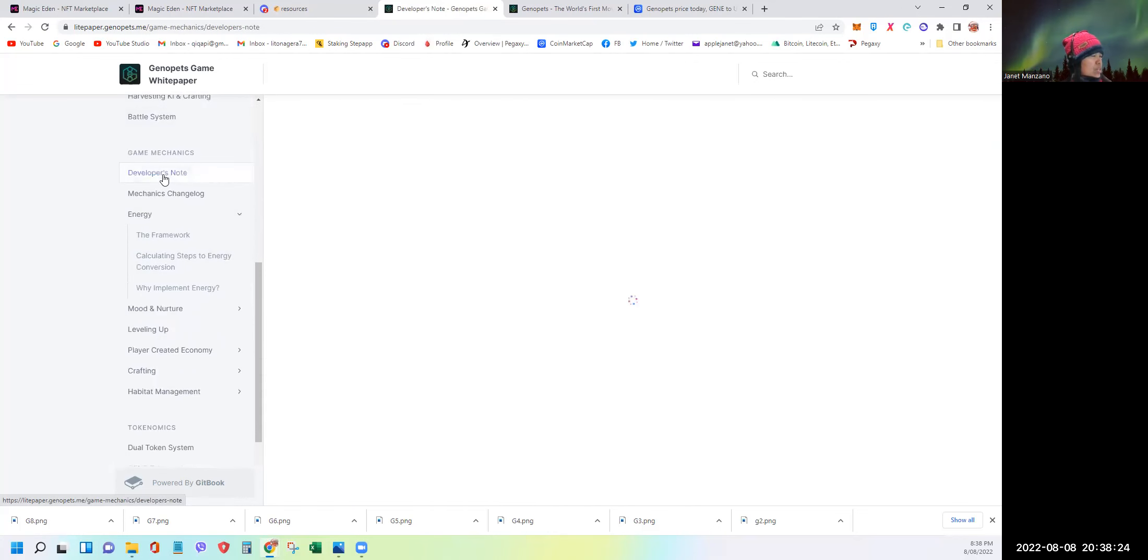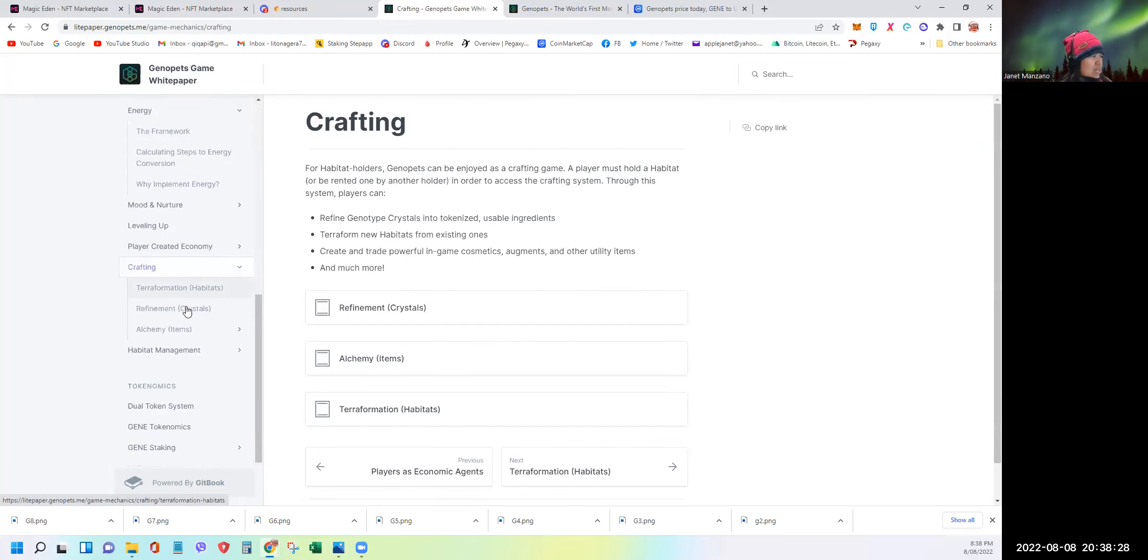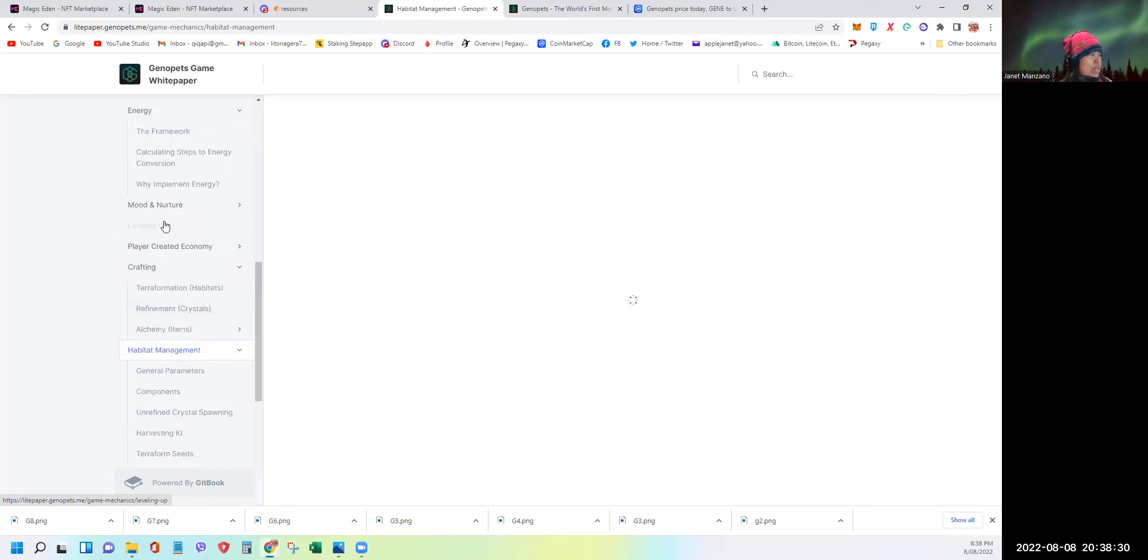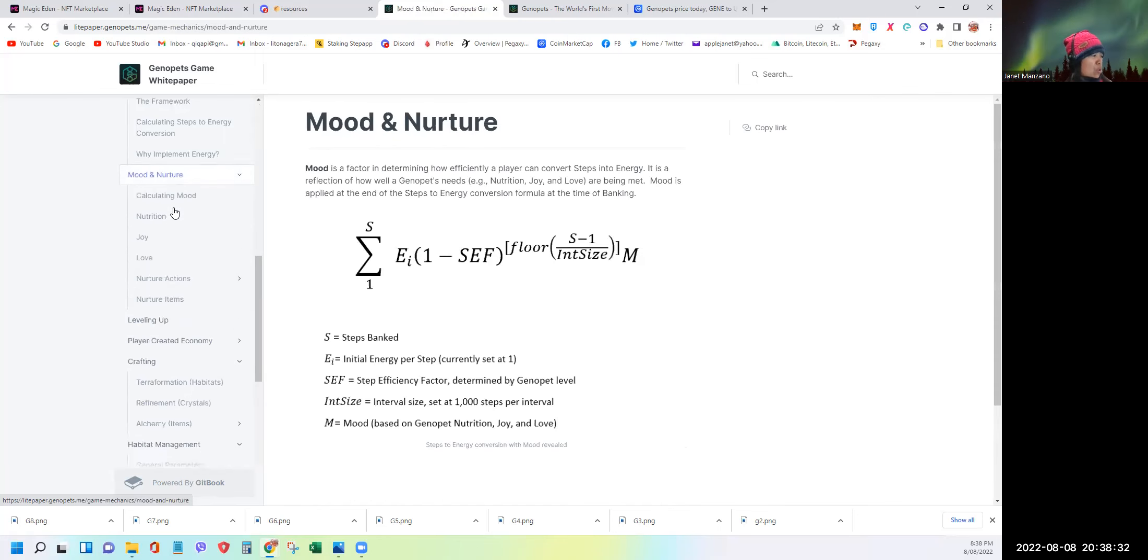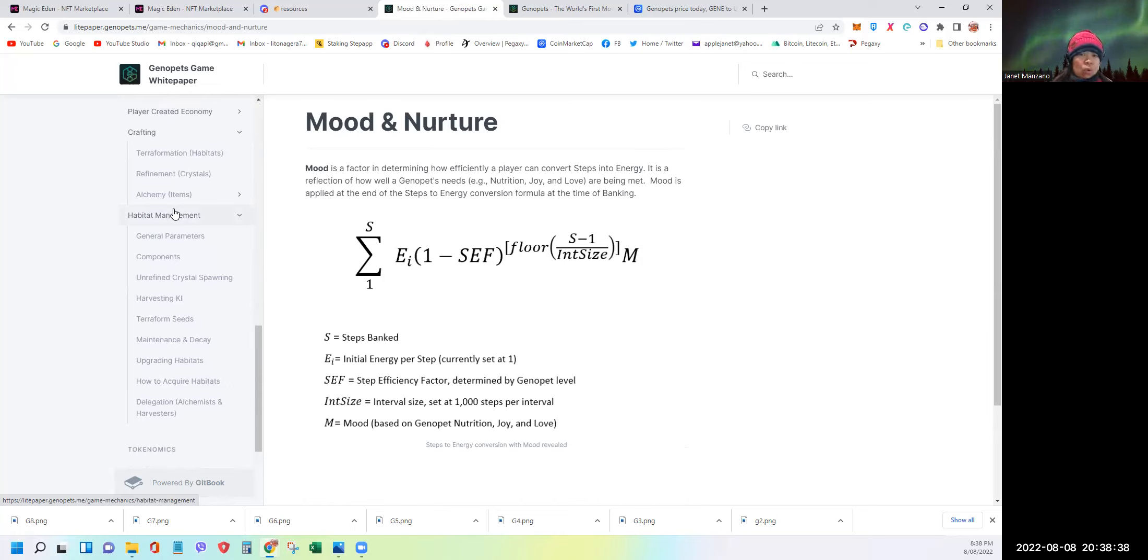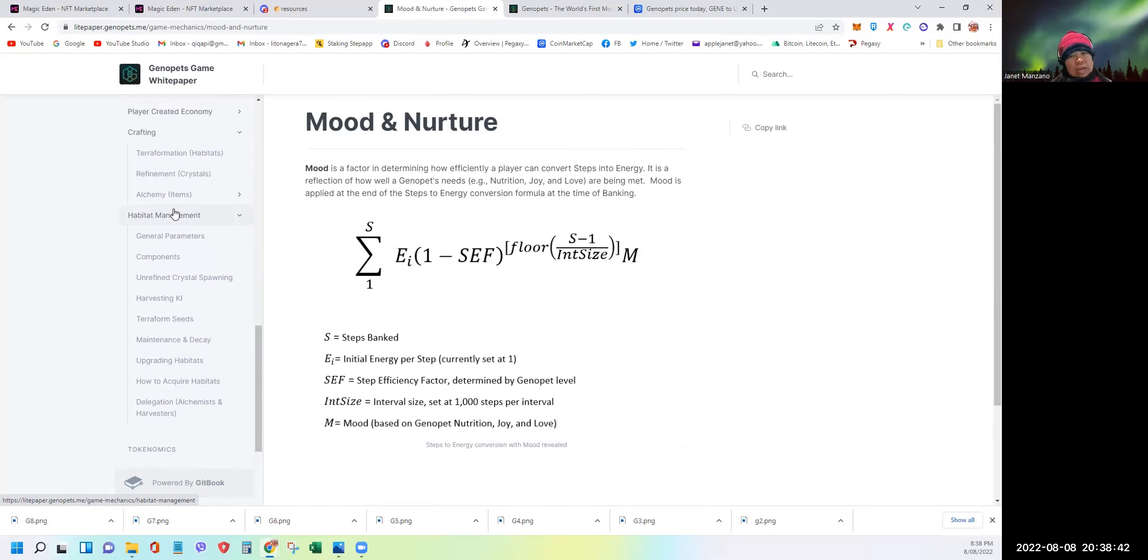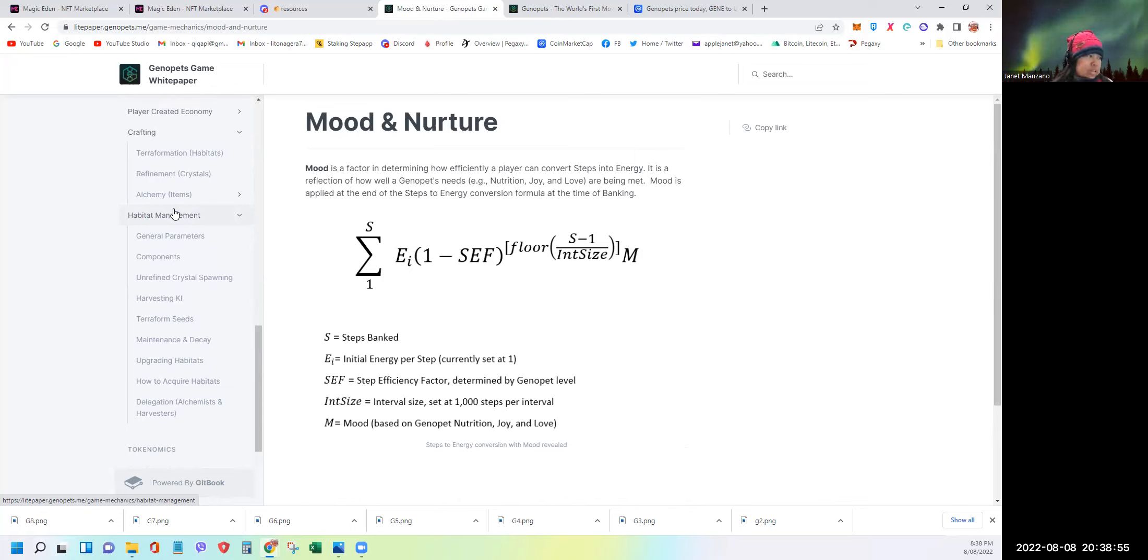They are not just some other move to earn games where we have shoes. In here, they have a different tokenomics. And basically, this is their roadmap. This is their phase one at the moment. And as you can see, more coming soon. So all the things that I had discussed are all in here, more in detail. So you can see developers' notes about crafting, what's habitat management, leveling up, mood and nurture. There's a lot to learn about this project. That's why it took me a while to really dig deeper into this game. All I can say, it's a legitimate NFT project. It's 100% guaranteed that it's not a fly-by-night. It's not a scam project. I'm very confident. This is a doxed project.